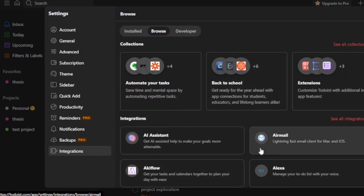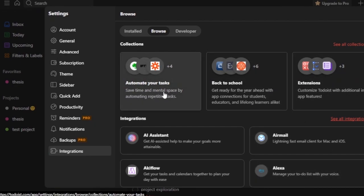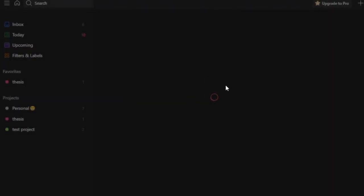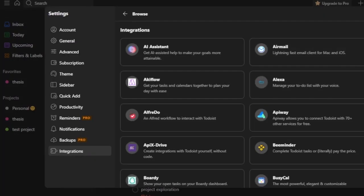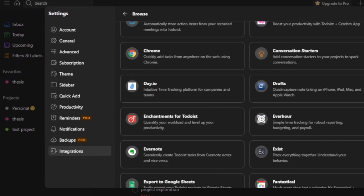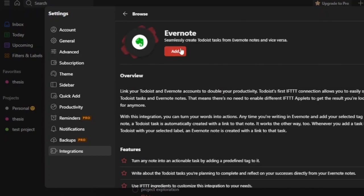These are not all integrations available — there are a lot more. I'm going to open the full integrations link in a new tab. Here you can see a collection to automate your tasks, save time and mental space by automating repetitive tasks. I can see the Evernote symbol there. I'm going to search for Evernote in the integrations tab. Here it is — this is the Evernote integration that is available, so I'm going to click on that.